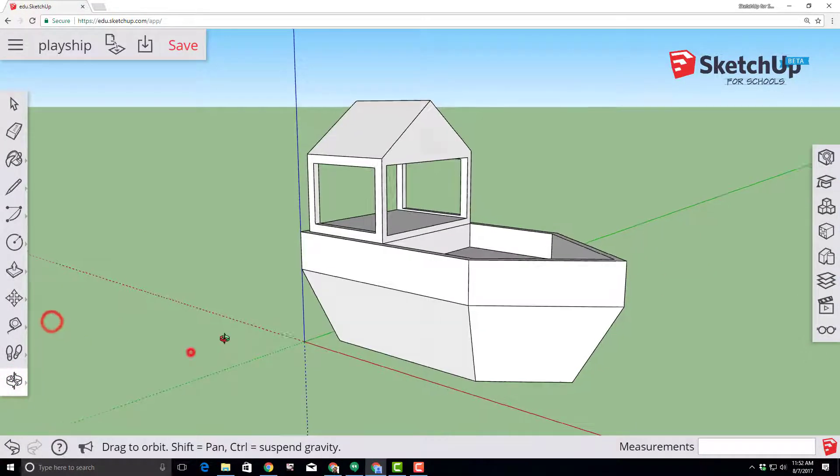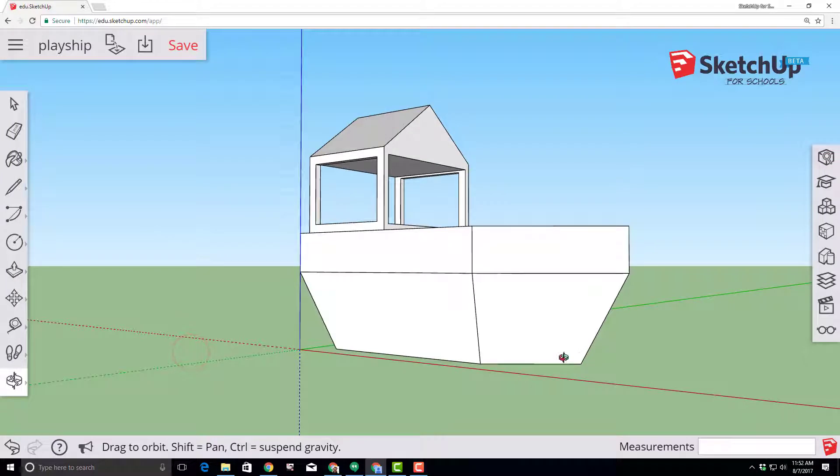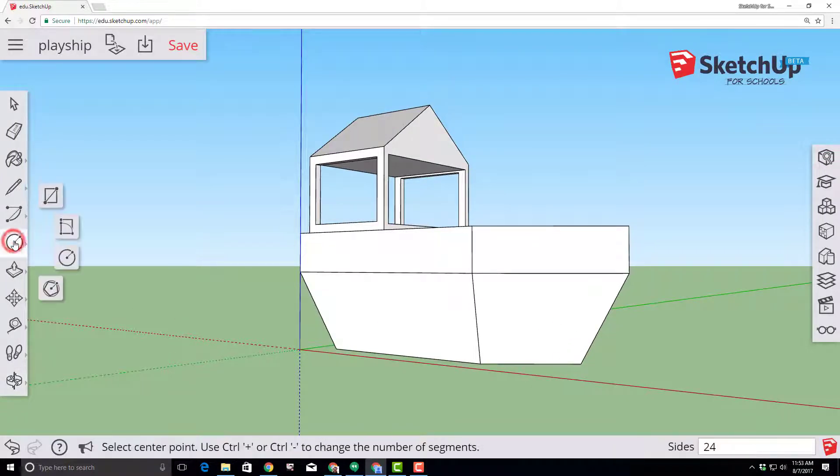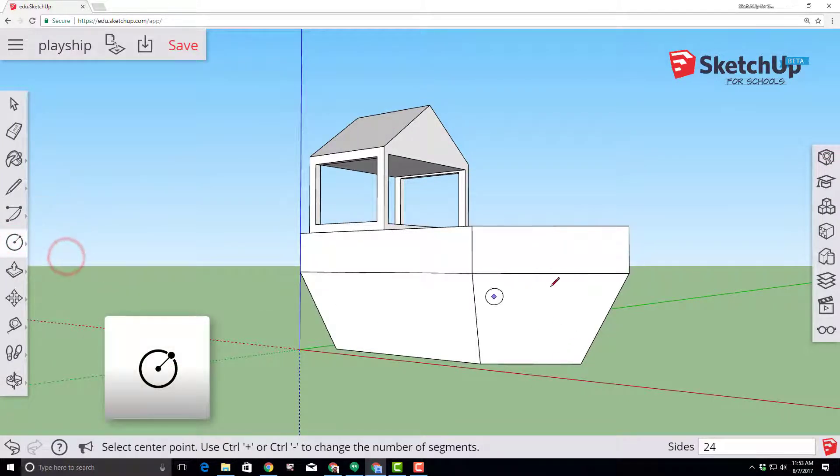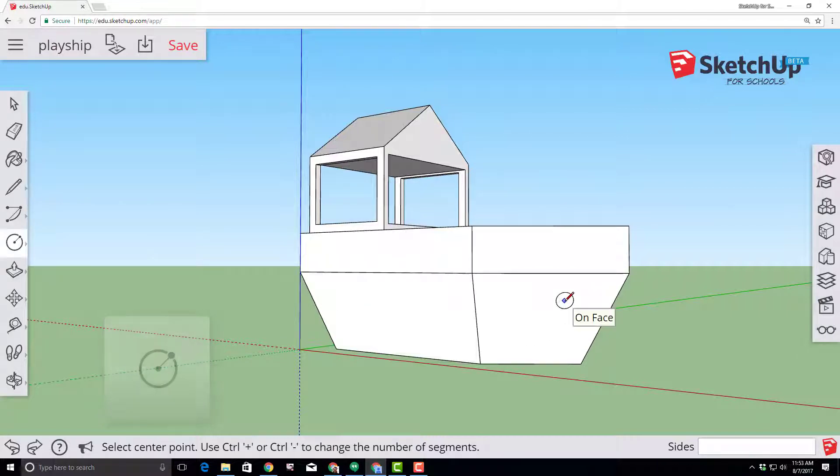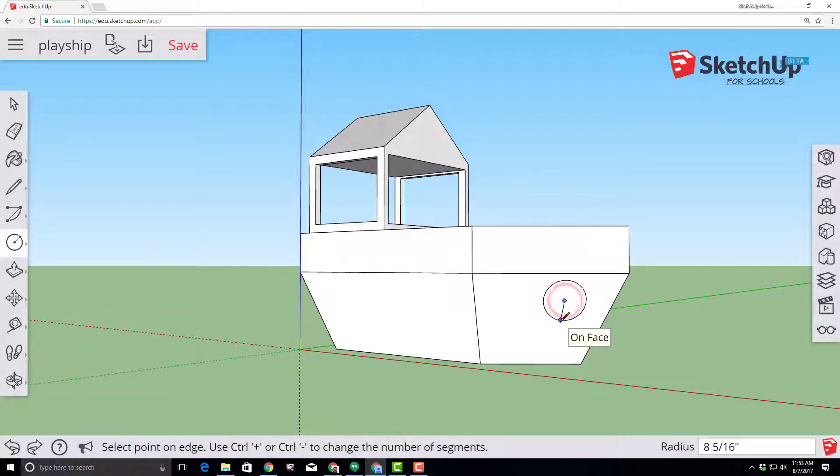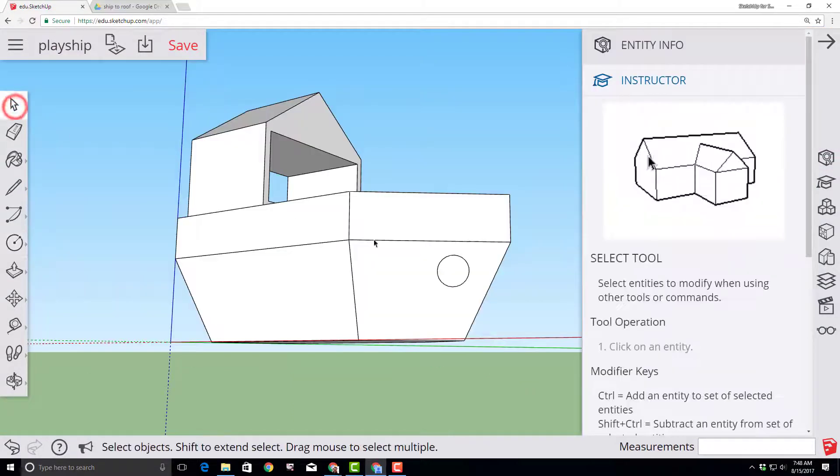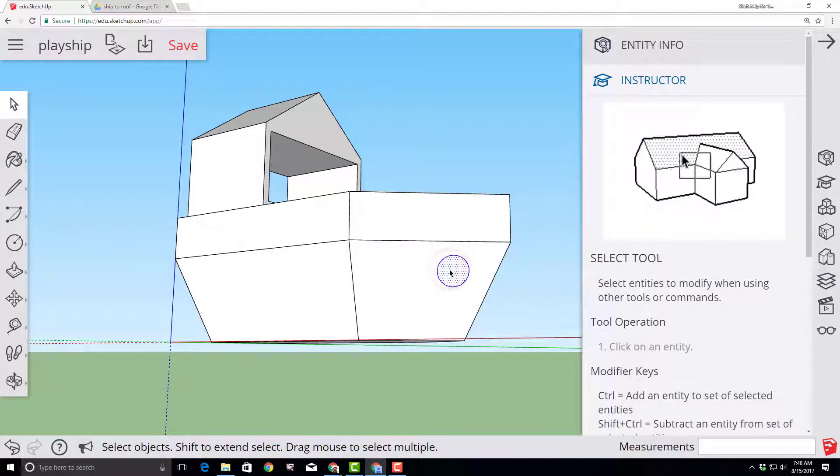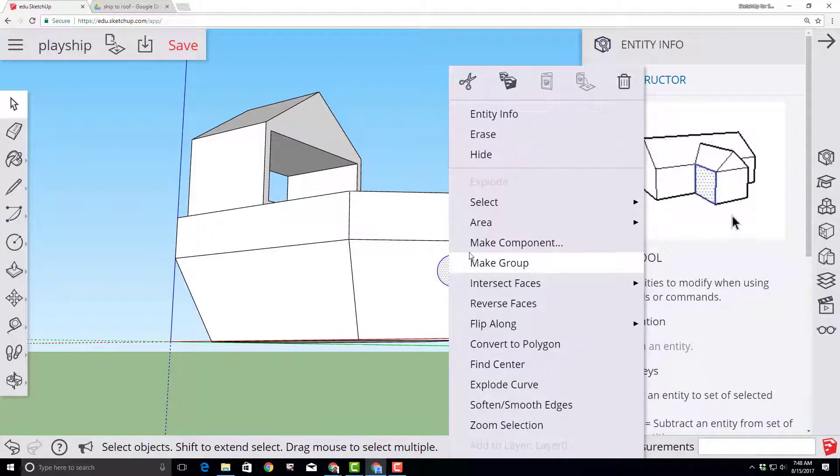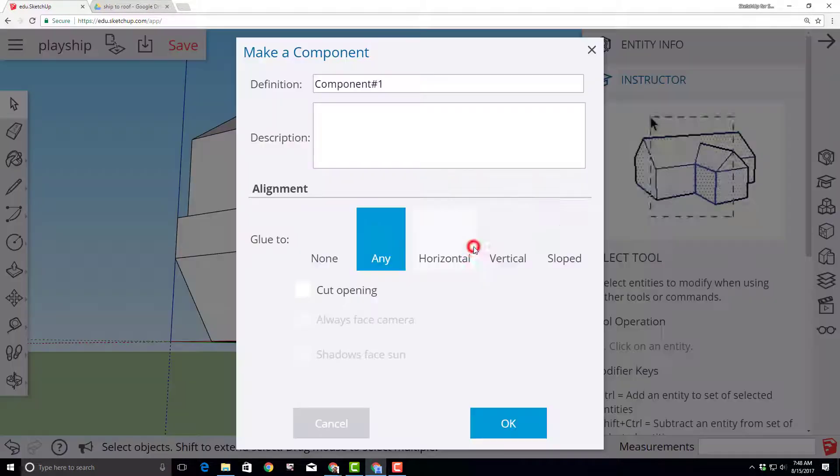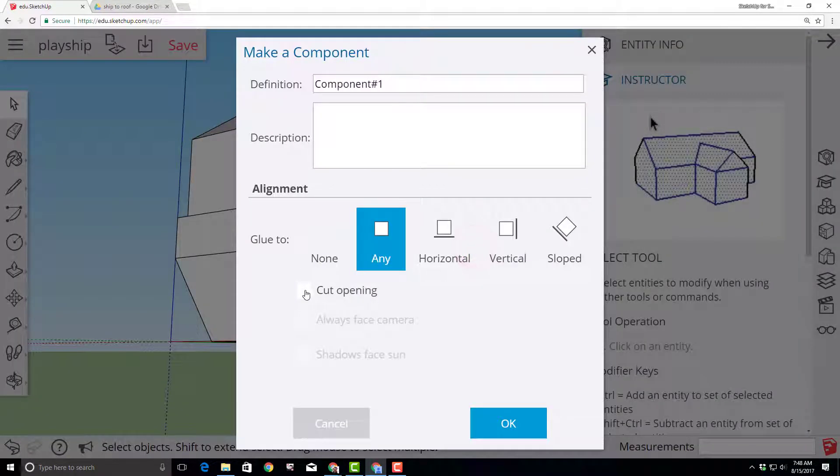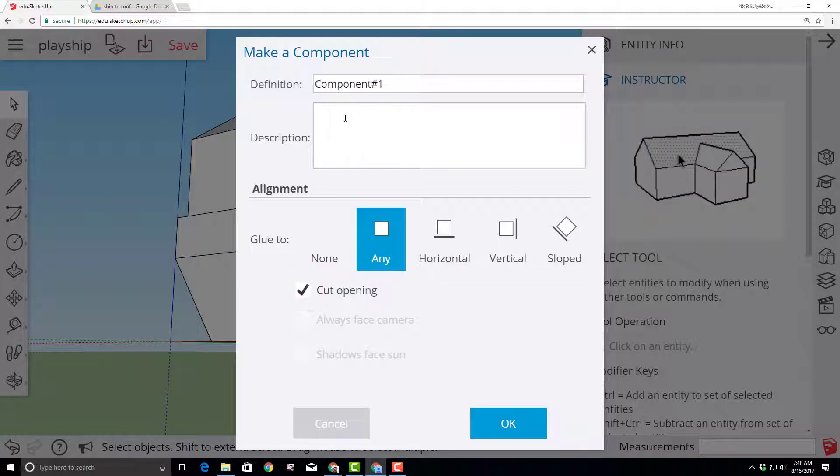Orbit so that you can get a look at the front of your ship and let's create an awesome porthole using the circle tool. Click the front edge of your ship and type six and the inch marker so that you have a porthole with a radius of six inches. Double click our porthole to select it all. Right click and choose make a component. Make sure you select cut opening and let's call it porthole.